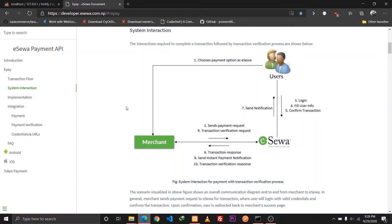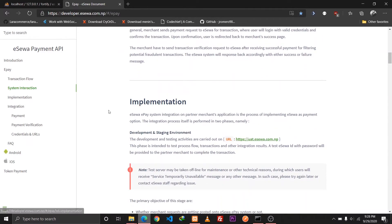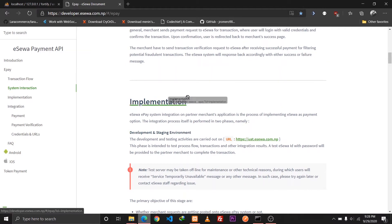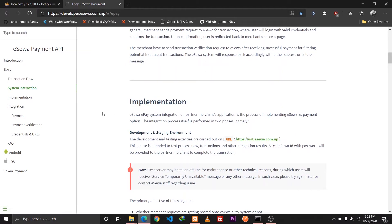Hey guys, this is Sapan Sharma here and I'm back with another tutorial. In this tutorial we are going to be talking about how we can integrate the ESEWA payment gateway into our Laravel application. We'll be looking at how to integrate this payment gateway, which is specifically used in Nepal, so this video is dedicated to all Nepali developers residing in Nepal.